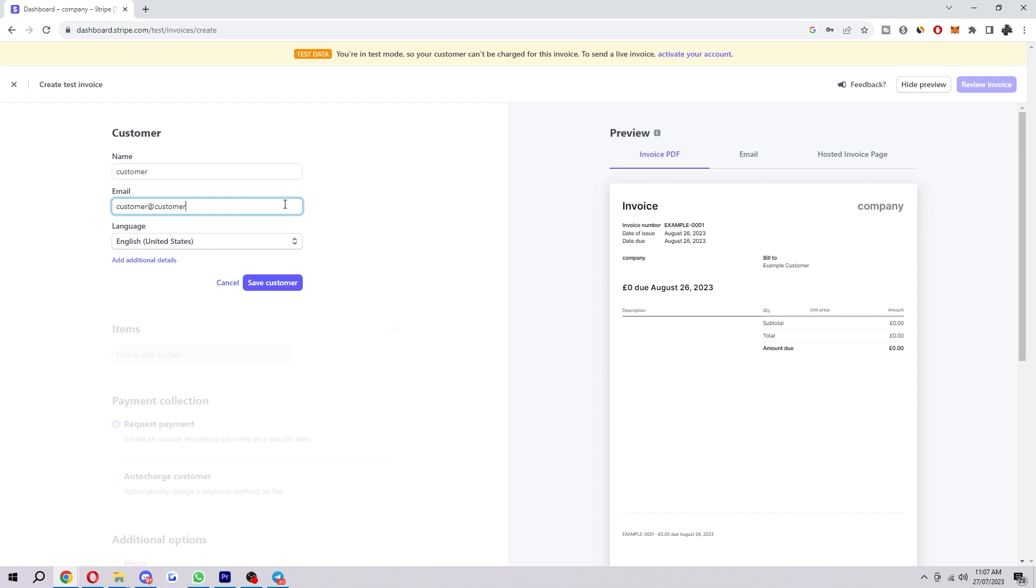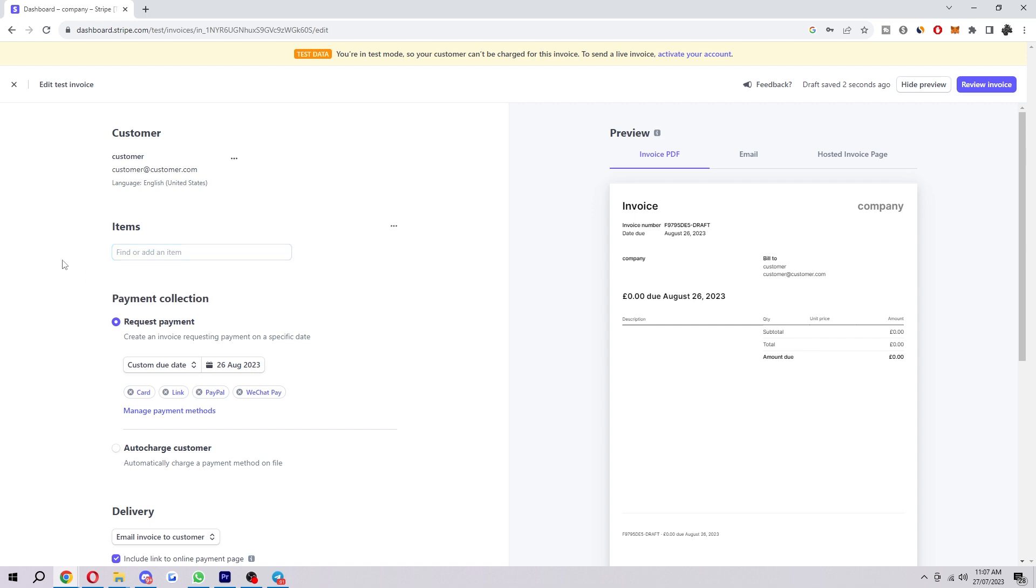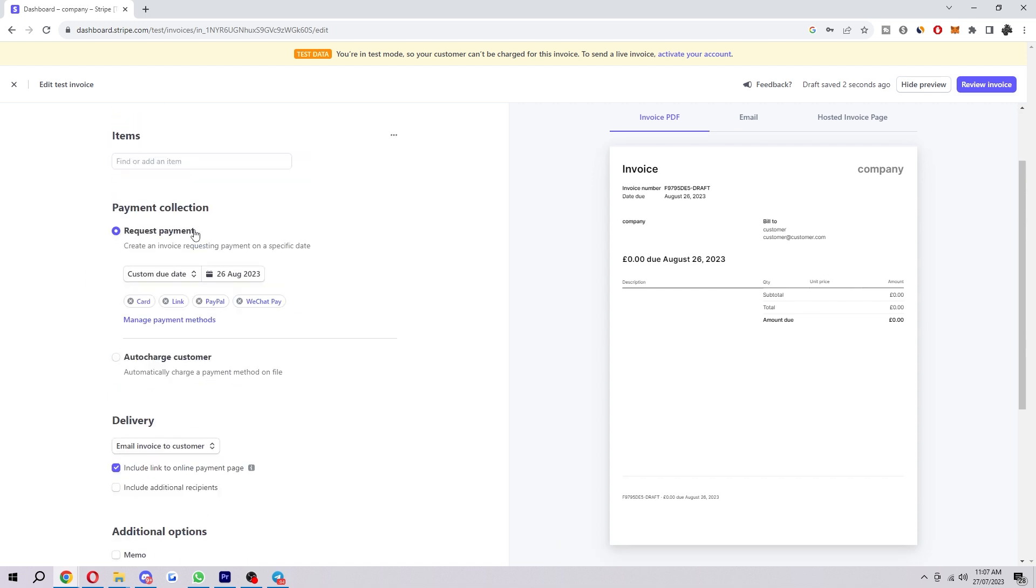customer@customer.com. Once you've added the customer, you then want to look for the item that you're billing them for. If you click on this you can either create a new product or add a one-time item so that it can be added into your invoice.